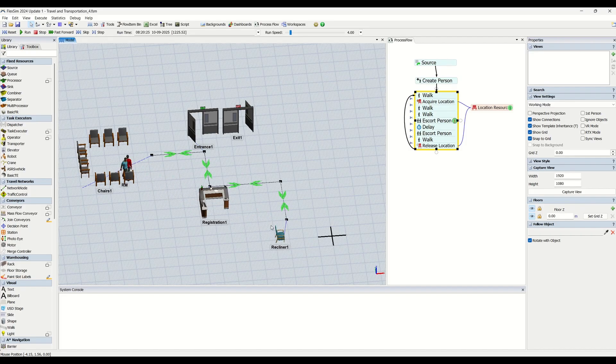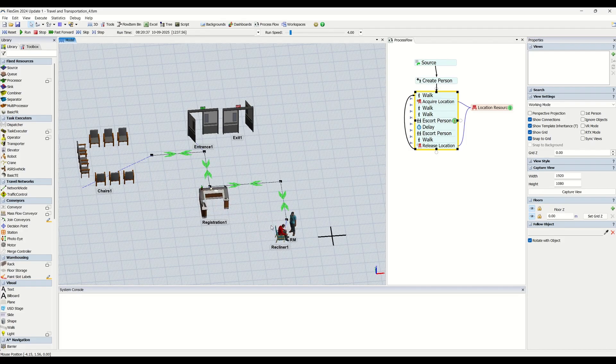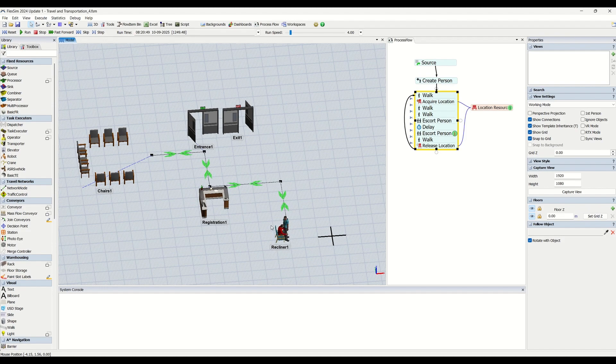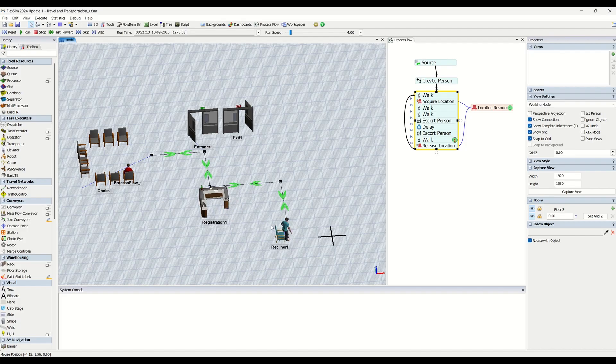You can define the specific travel paths that task executors should use, or you can create barriers that task executors will need to travel around, such as walls.